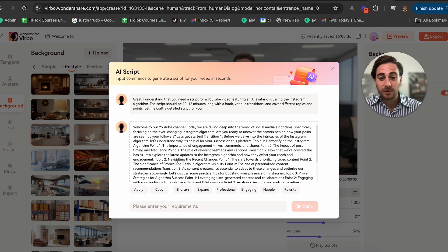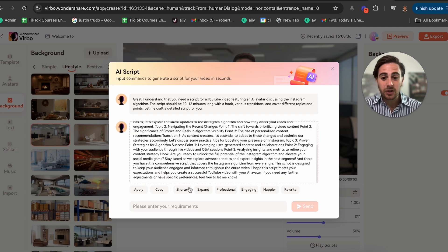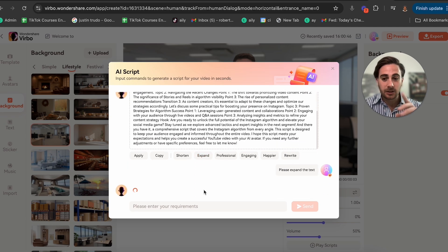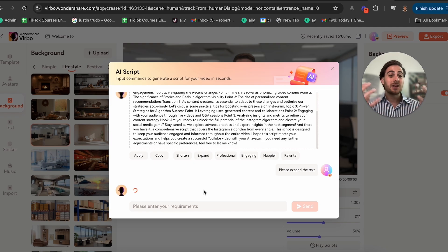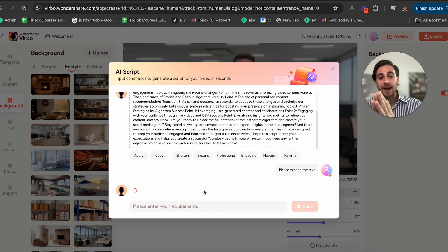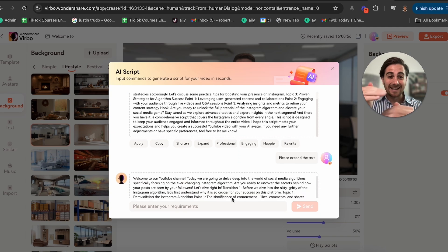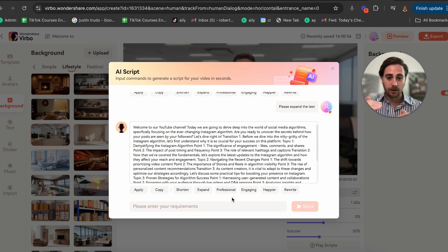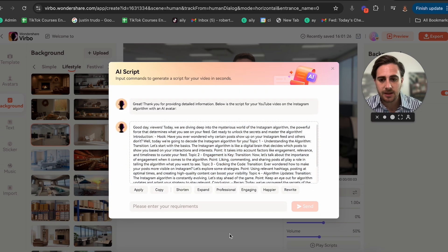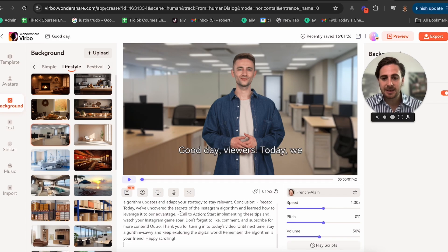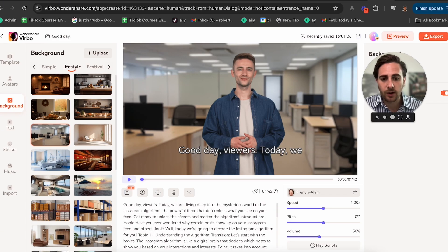Just looking at this script right off the bat, it does look a little short, so I'm going to expand on it. I'll probably have to click Expand a few times so it creates a video that's long enough. Remember, you can always go in and edit the script in here. Now I'm going to take this and paste it into the script field.